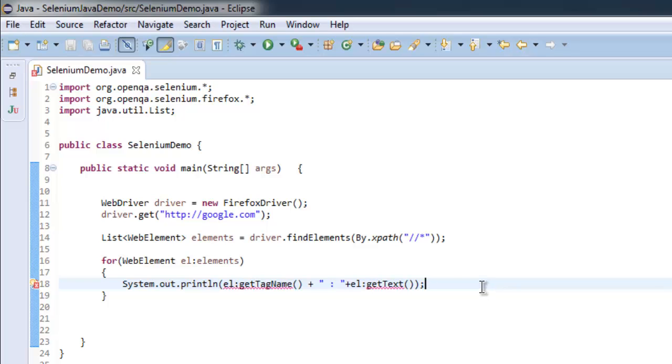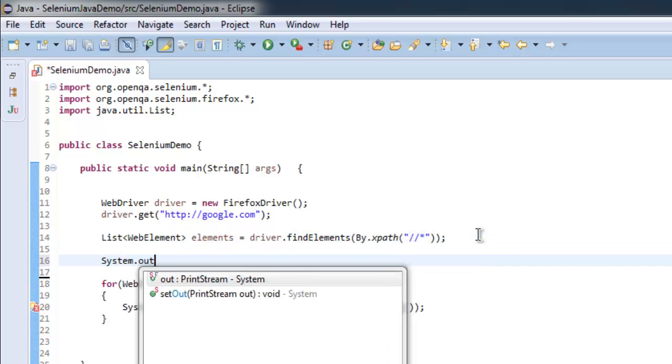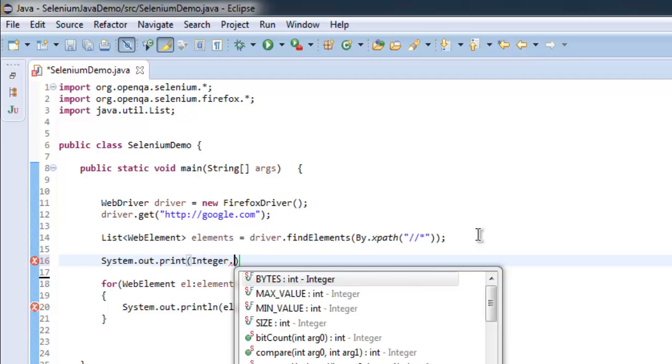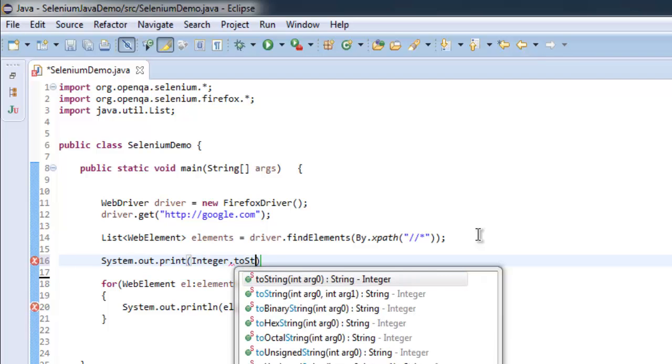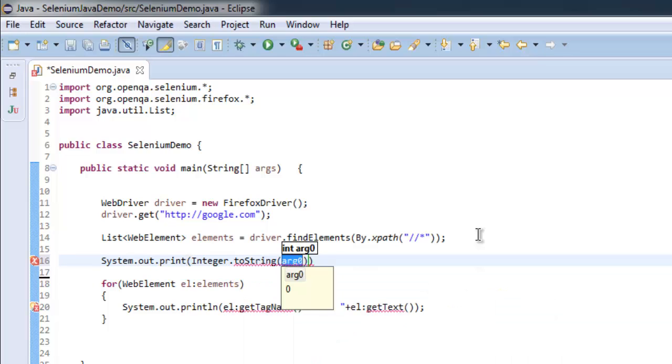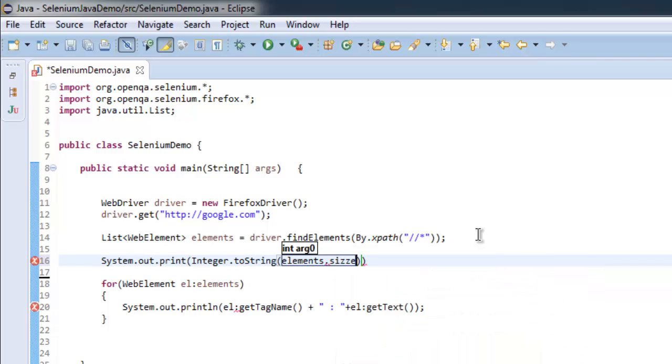One more thing, if you want to use element size you can do so. Simply print before our for loop. Here we are going to use elements.size().